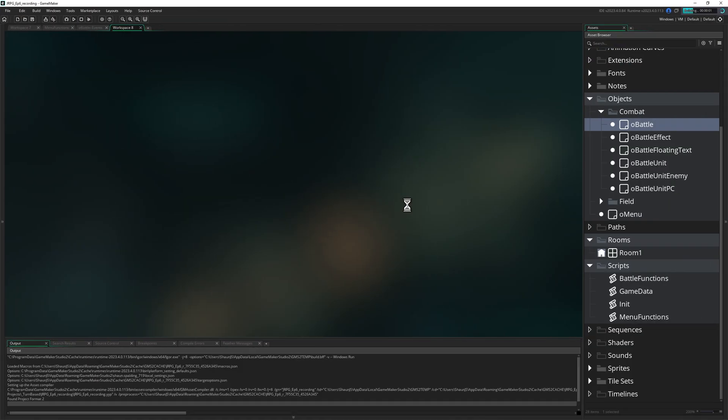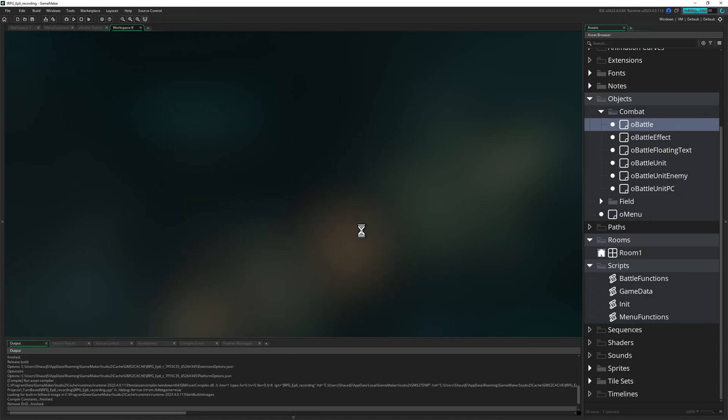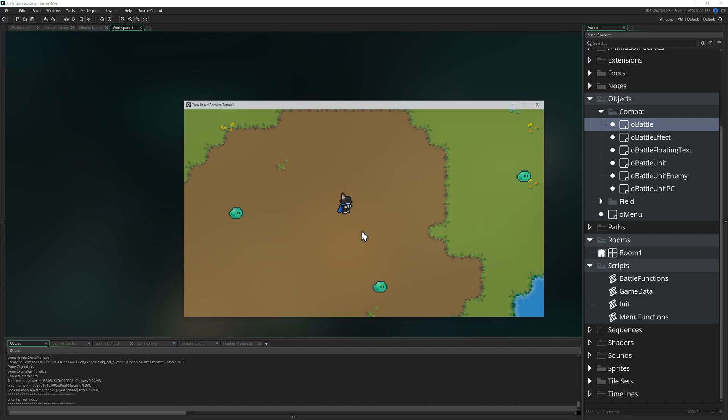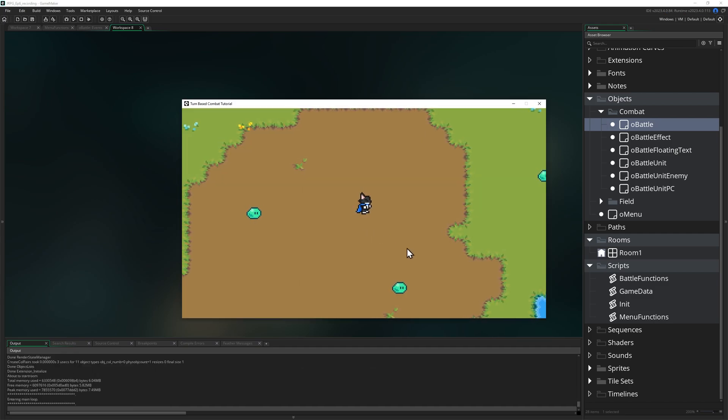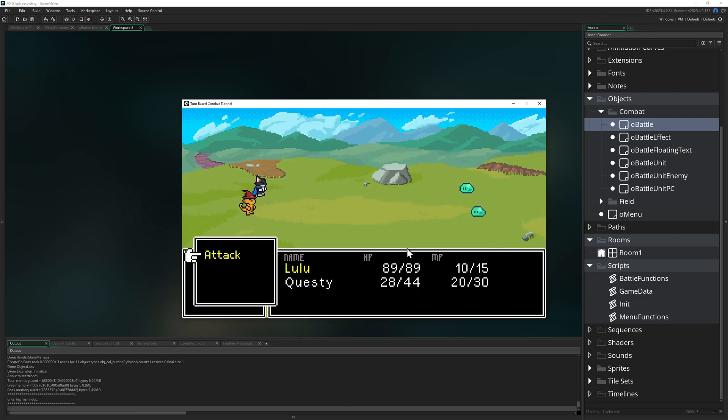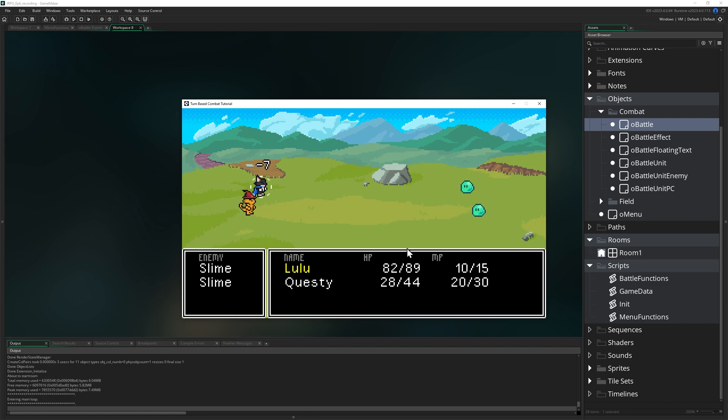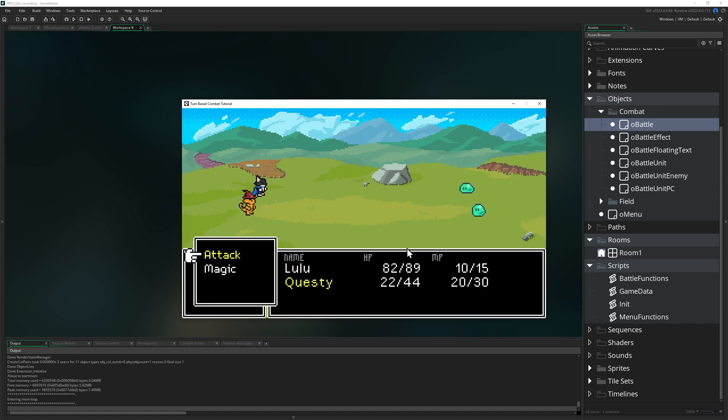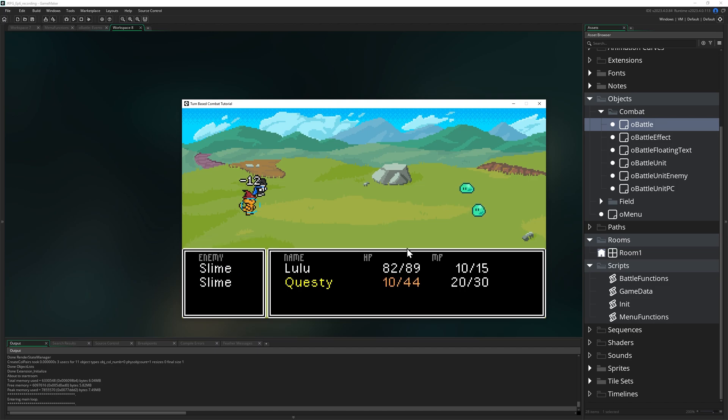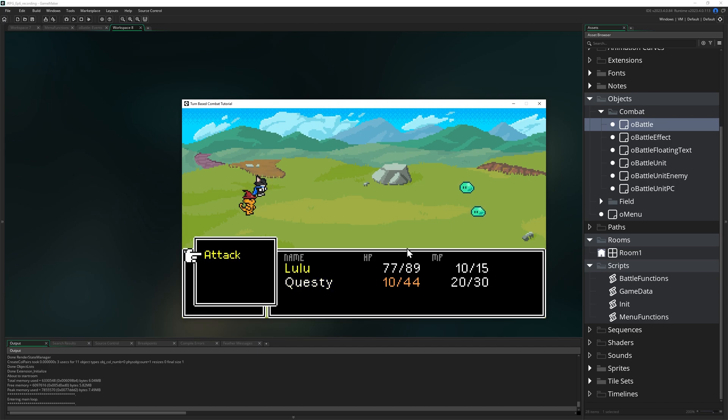So if we run the game and get into a fight, once it becomes a player unit's turn, they'll get a menu. Again, it's a tough episode so don't worry if something goes wrong, just be patient and work through everything one thing at a time. You should notice that Questy has a magic submenu with the ice spell, and that selecting an action has the unit perform that action, although always aimed at themselves for now.